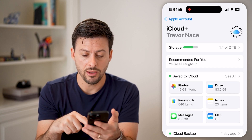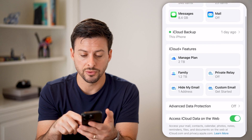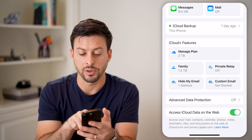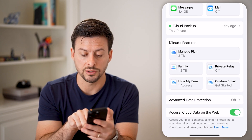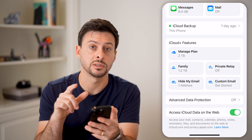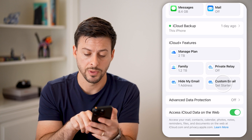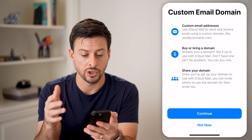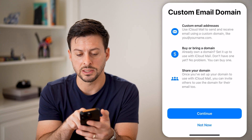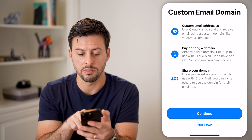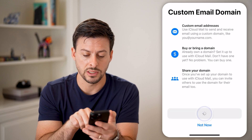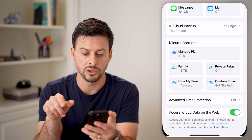Now if you scroll down a little bit, you can see iCloud Plus features, and at the bottom right it says custom email. Tap on that and I'll show you how it works. It says custom email address — you just need to hit continue.